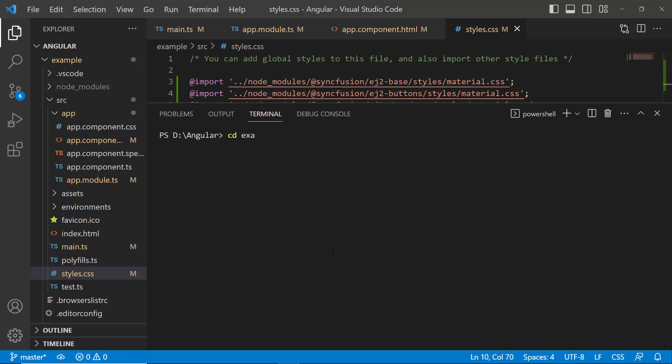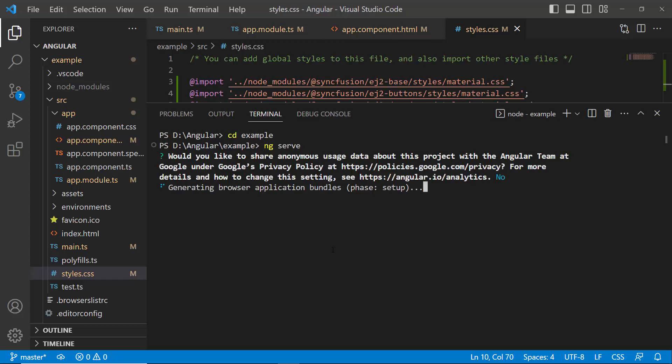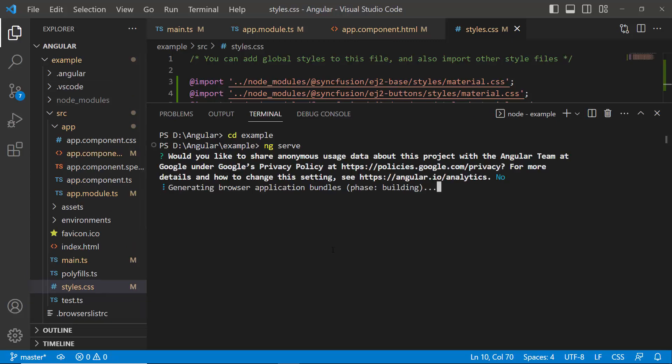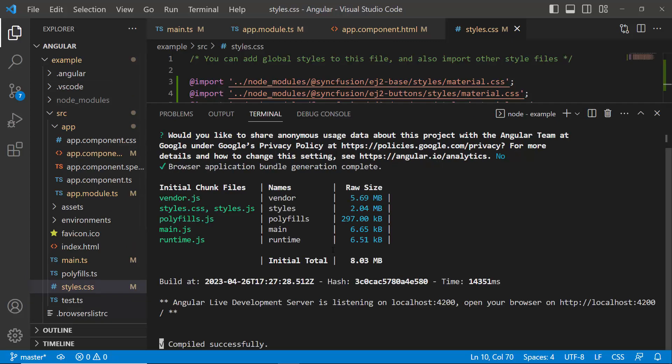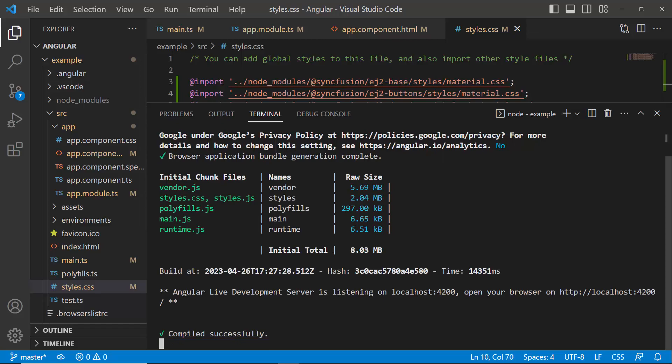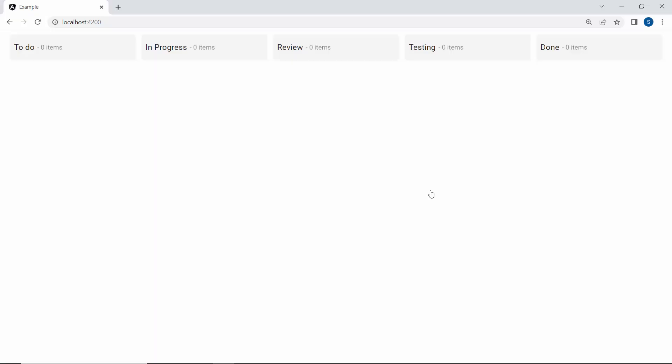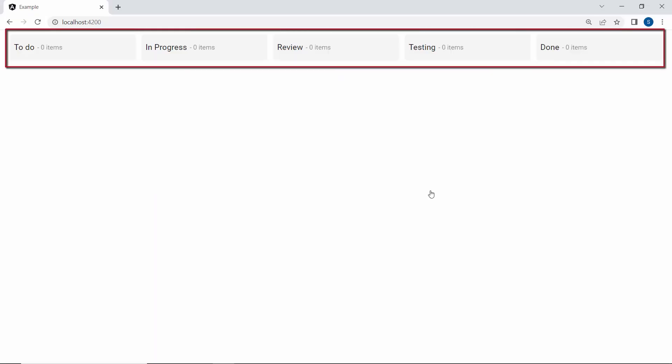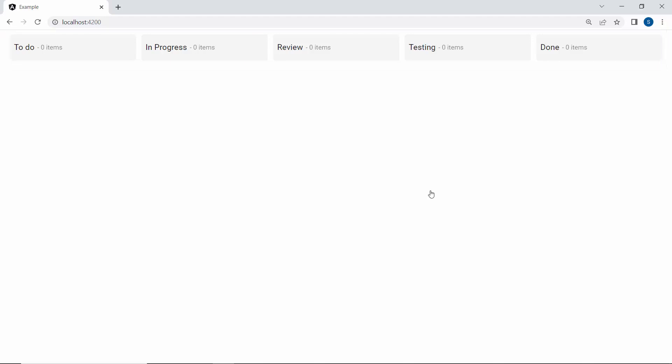Once the changes are done, save this application and run it using the command ng serve. See here, the Kanban component renders with the 5 workflow statuses.